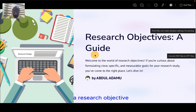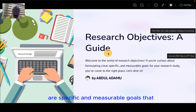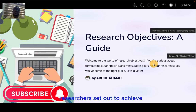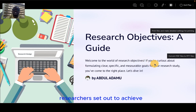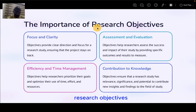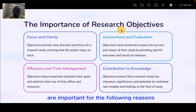Research objectives are specific and measurable goals that a researcher sets out to achieve at the end of their research. Research objectives are important for the following reasons.